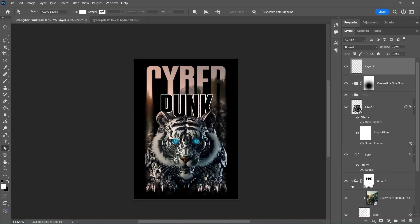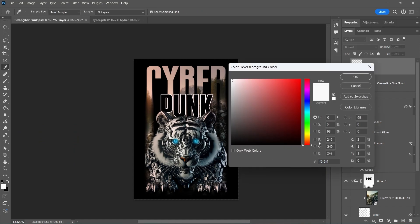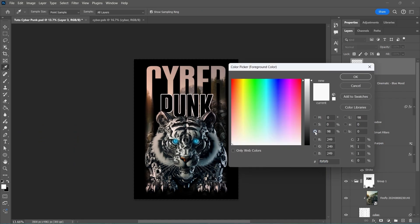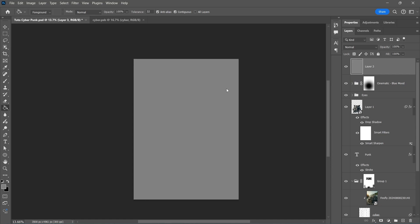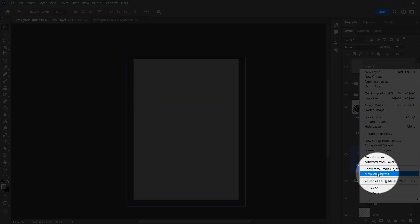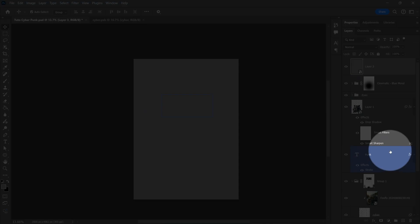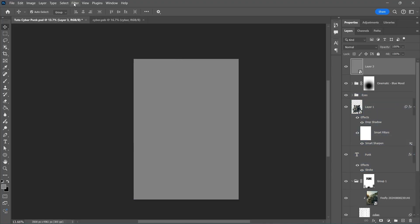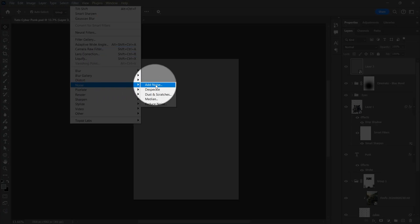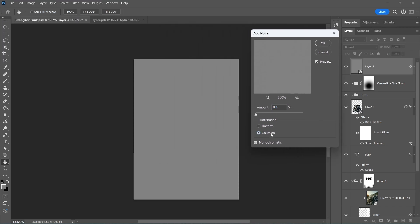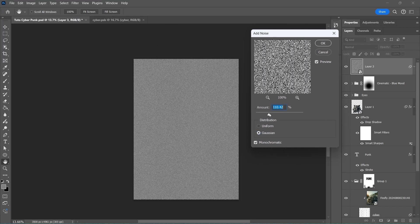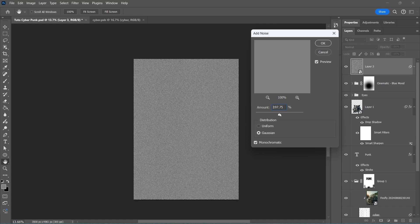Create a new layer, fill it with gray color, and change the Layer Mode to Overlay.